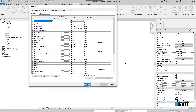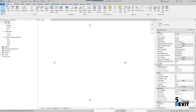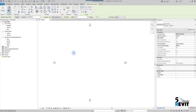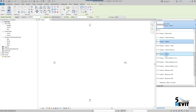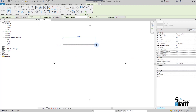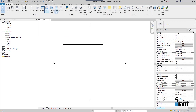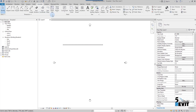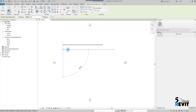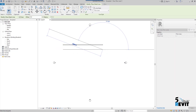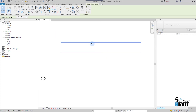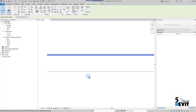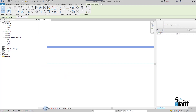Before we go into Object Style, I will draw a wall and a line for demonstration. I choose a wall here and draw it, then go to Annotate and draw just a small line like that.